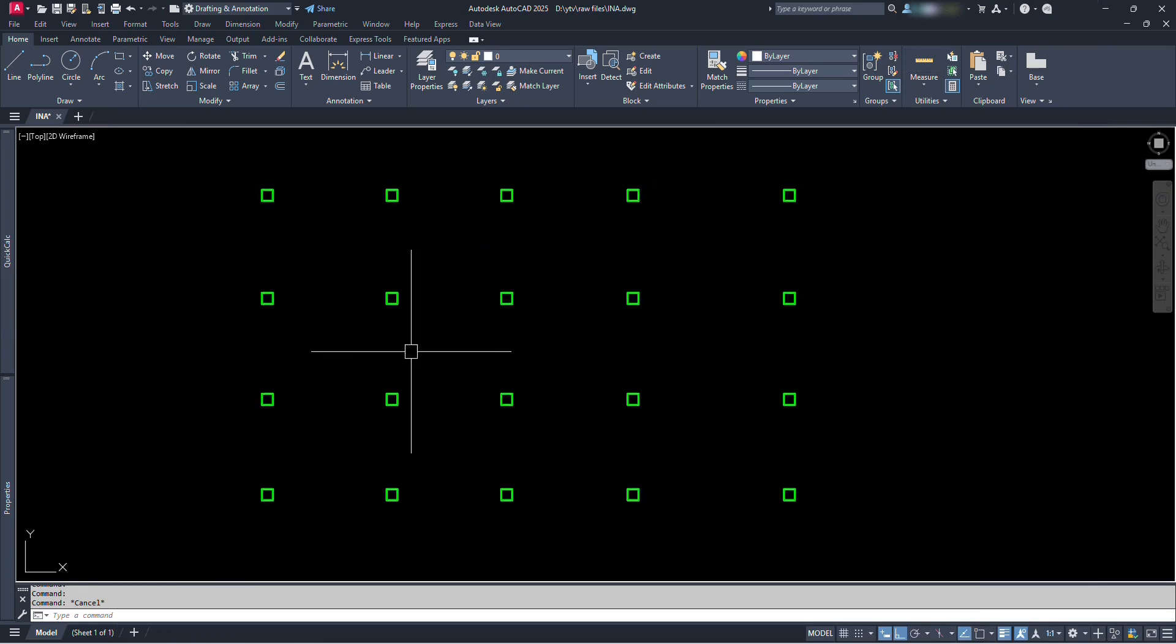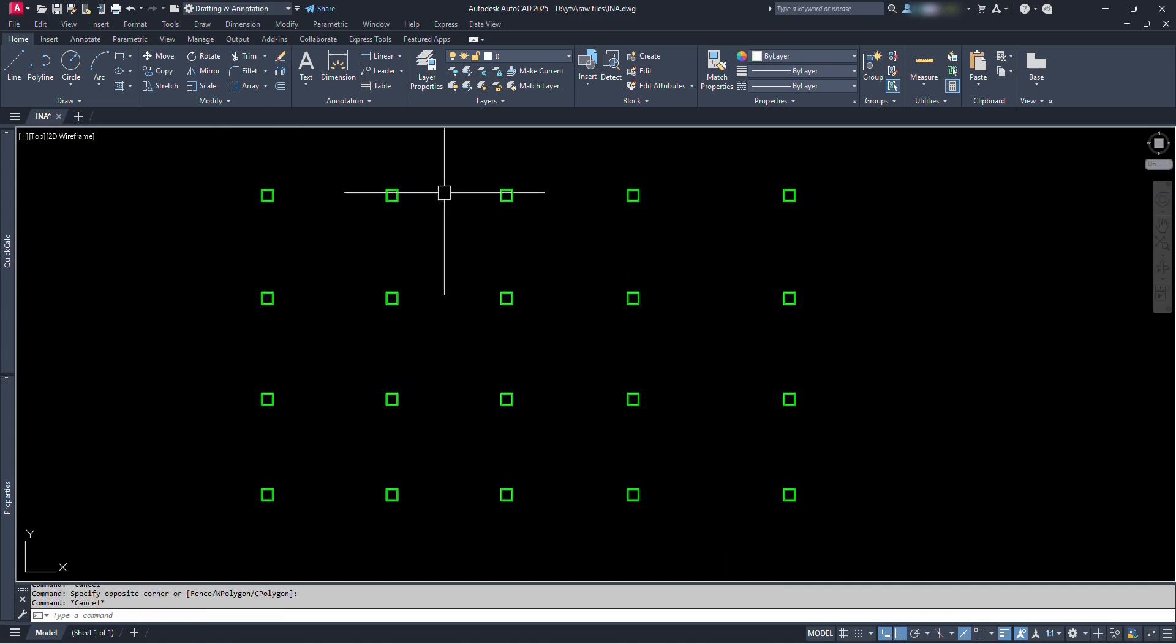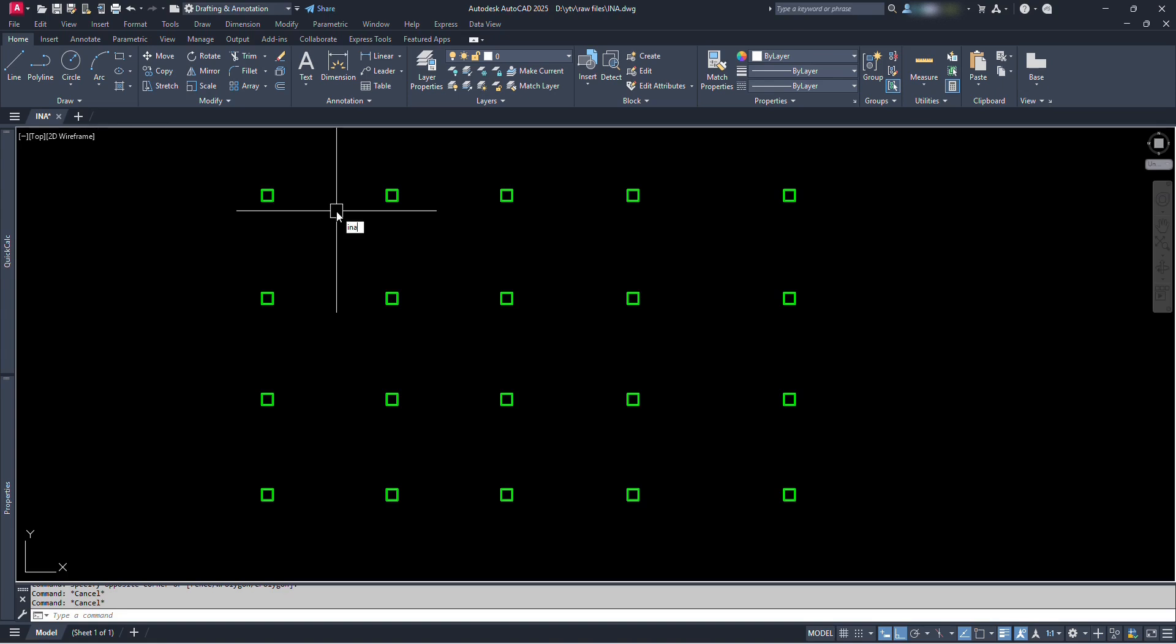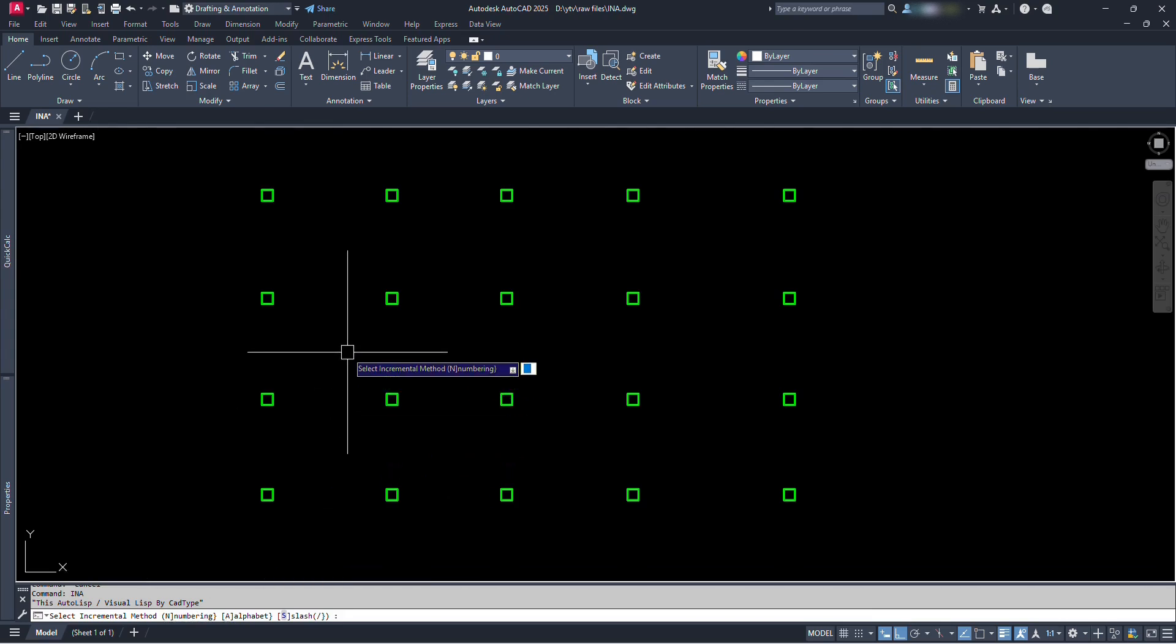Here we can see I have created some columns, and we are going to show the count numbering. So let's first place the count numbering to each column. Let's type INA and press enter. Here at the command bar, we can see we have three options. The first option is for numbering. Type N and press enter.